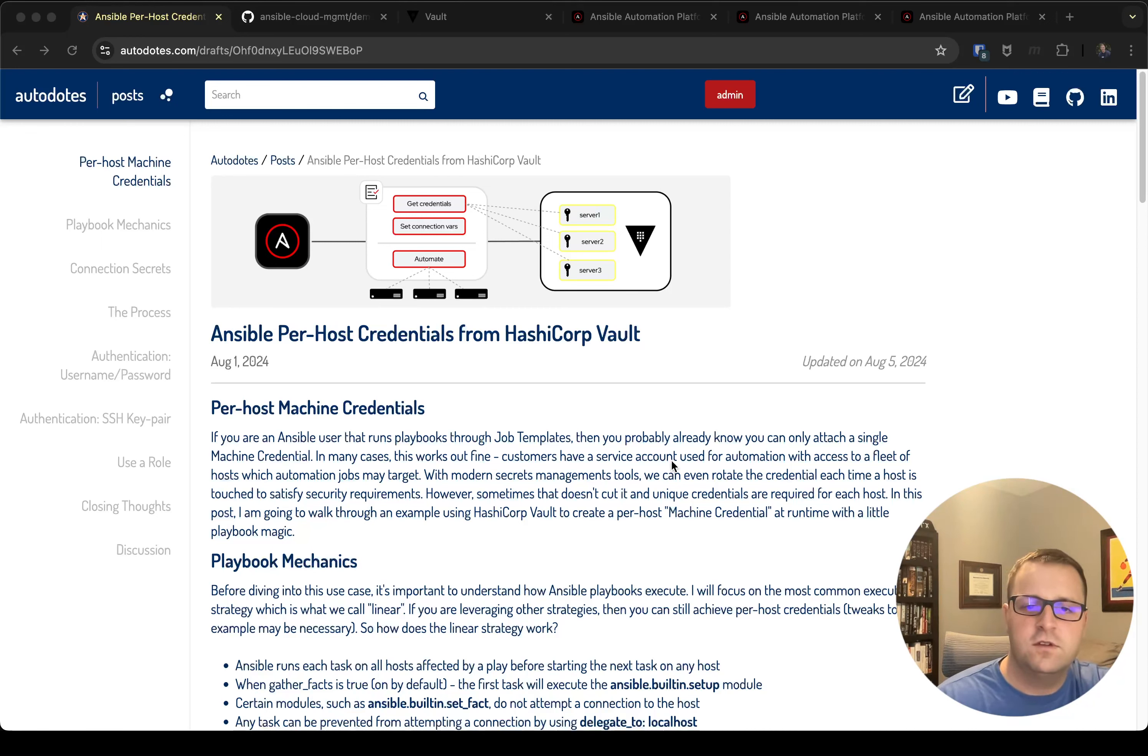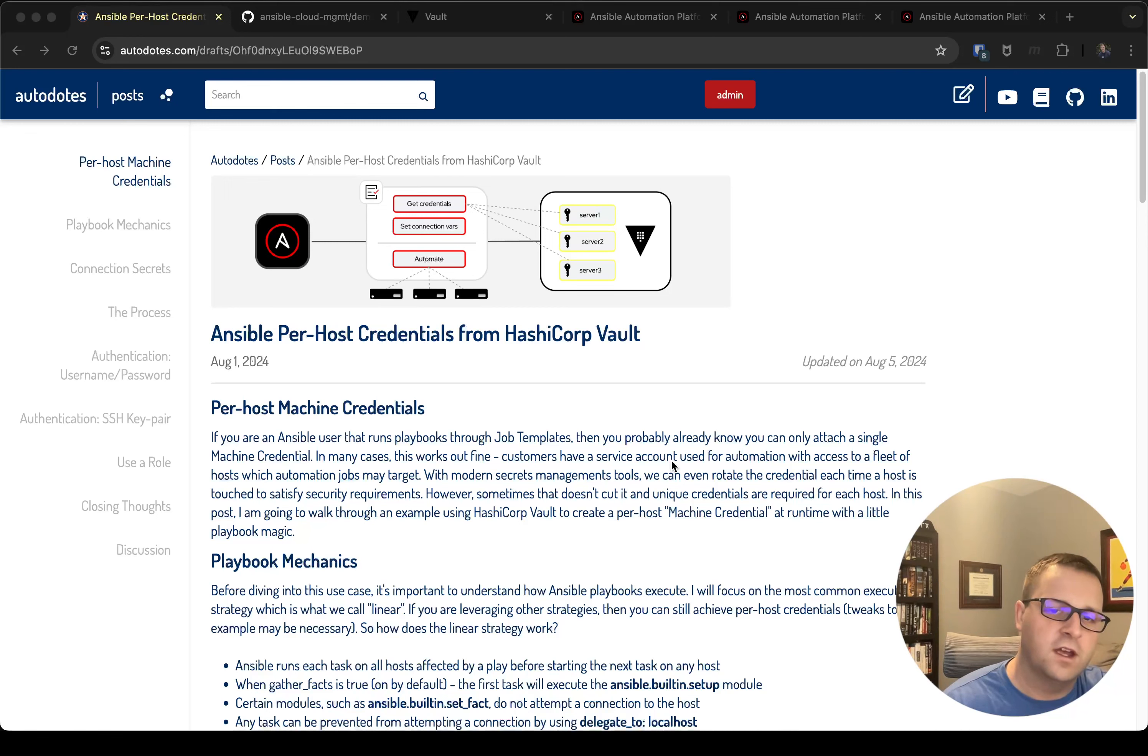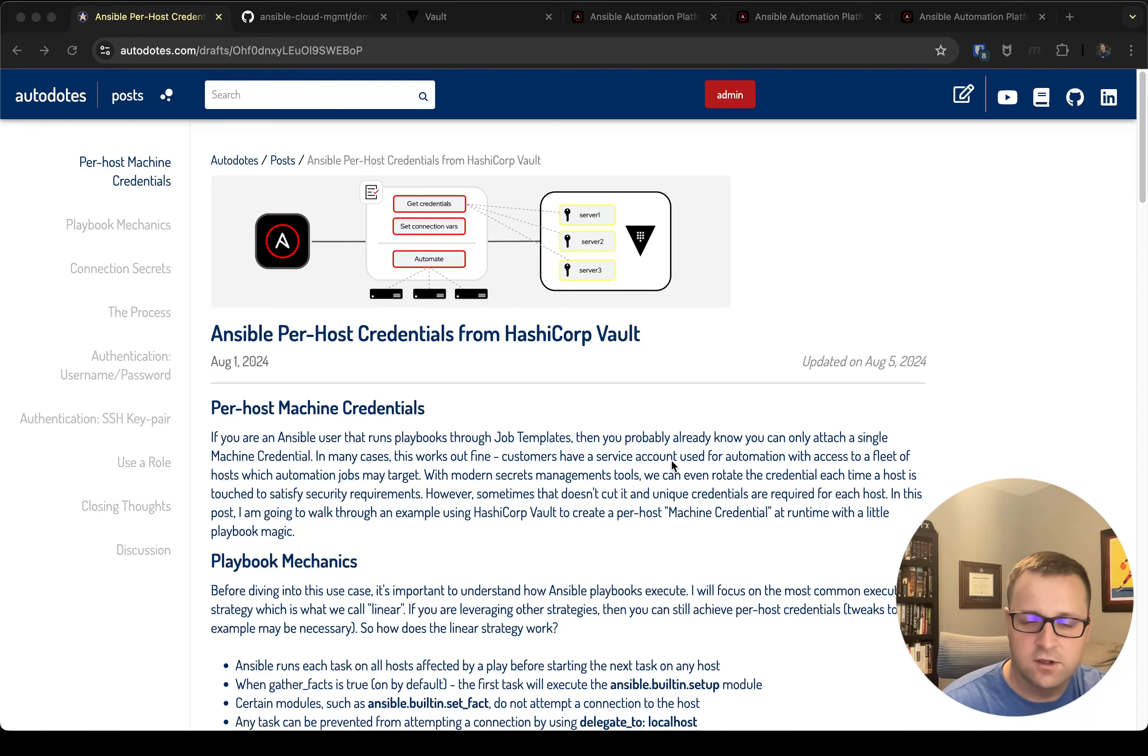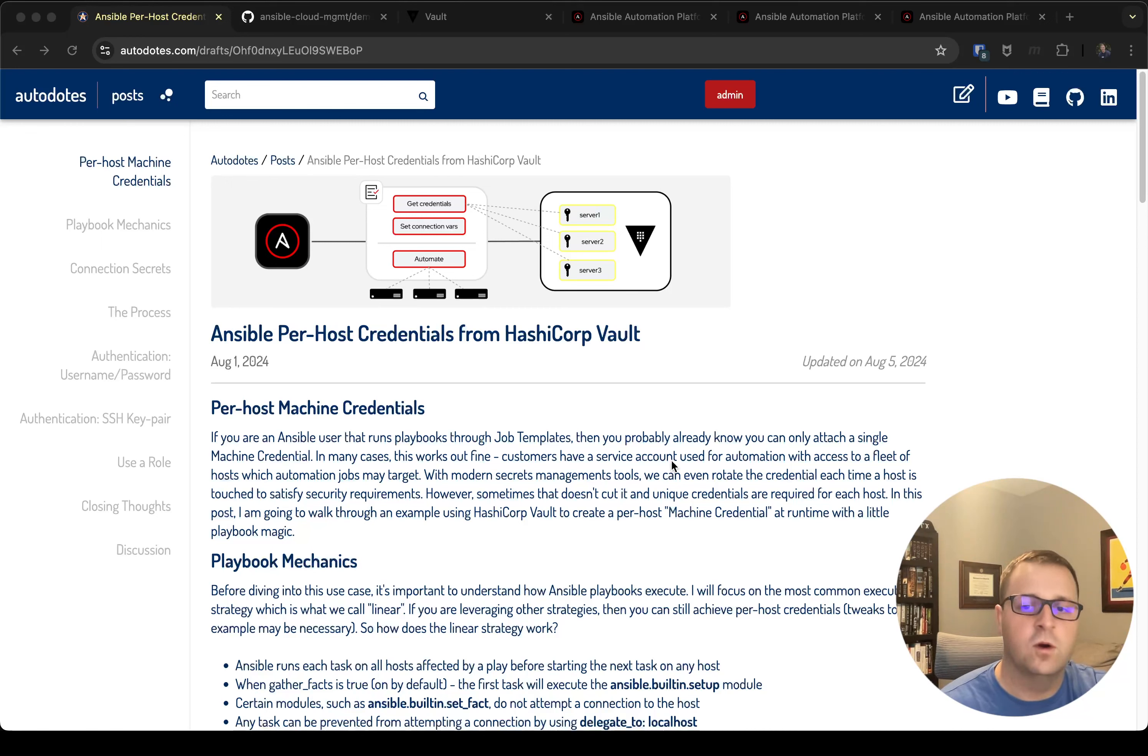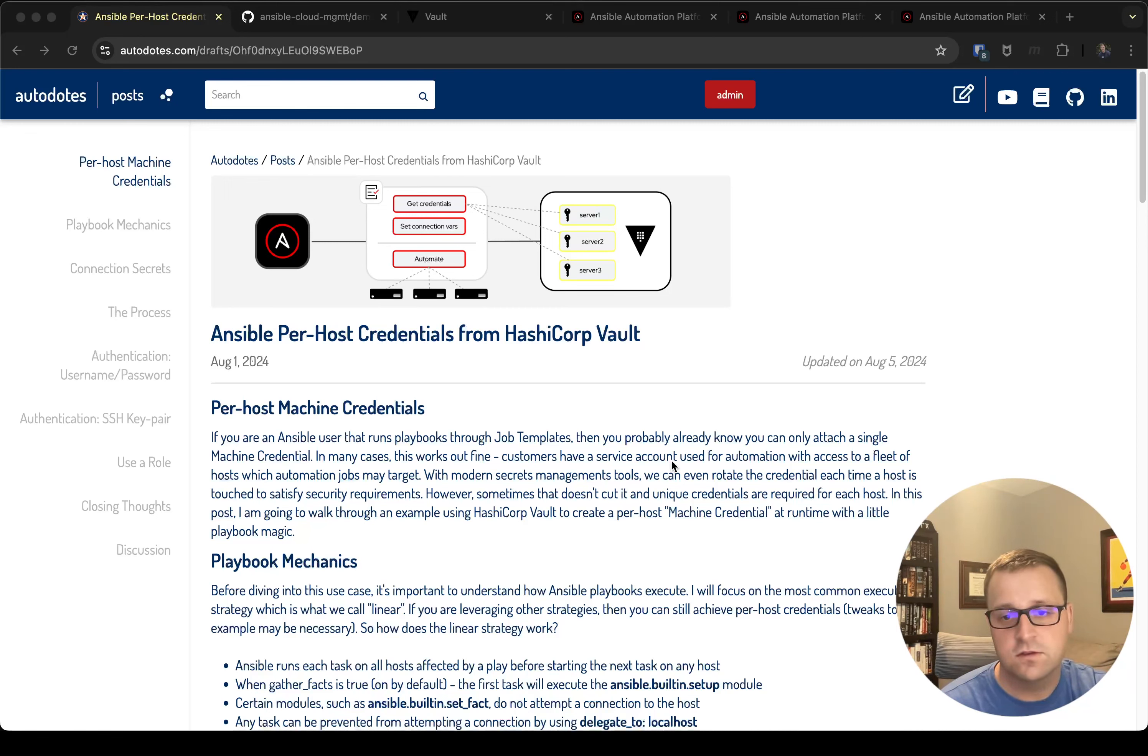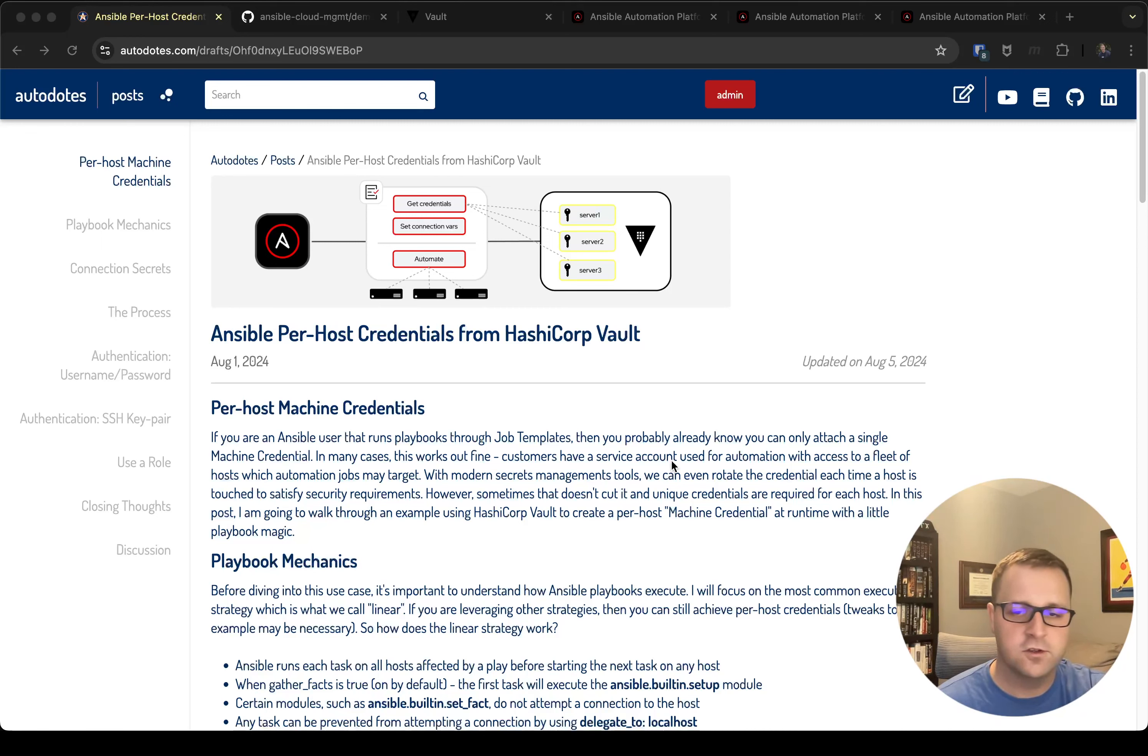If you've used Ansible Automation Platform or even AWX in the past with job templates, you'll know that you only have the ability to attach one credential of a particular type to a job template. What that means is the most commonly used credential, a machine credential which is used to authenticate to a target host, you can't have more than one machine credential attached to a job template. So if you have a fleet of a hundred hosts that you're running against, you need to have a service account that has access to those hosts, which you can then attach the service account's credential to the job template so that it can run against all 100.